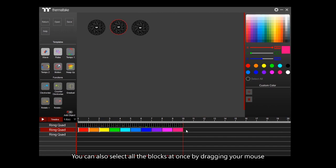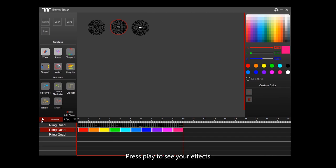You can also select all the blocks at once by dragging your mouse. Press Play to see your effects.